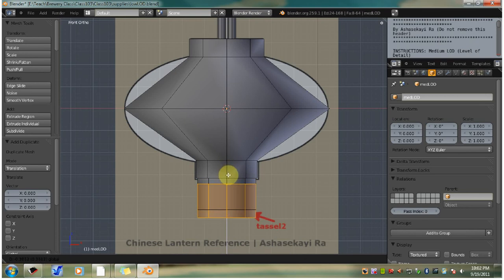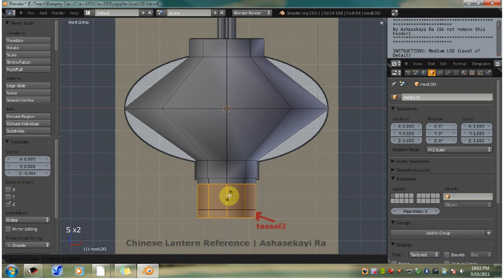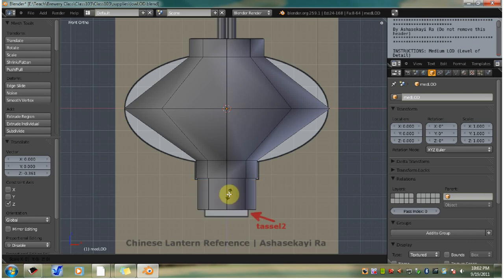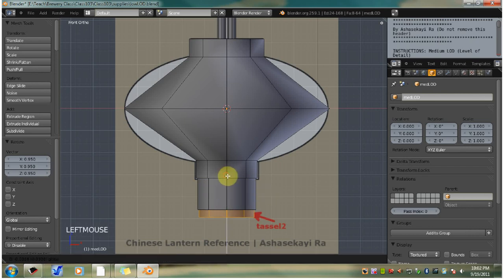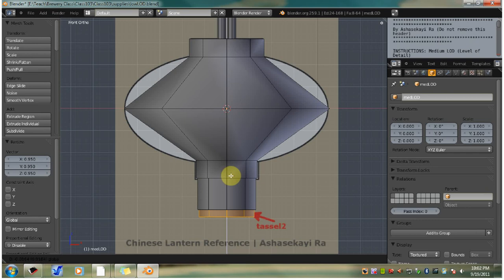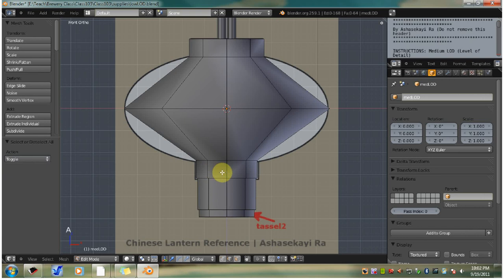And now use the translate manipulator to move this down to match the reference. And now we're going to scale it down by 0.95. So type S, and then type 0.95. Hit enter. And there you go. Move it down a little bit more. Now you might want to save this file so you don't have to start over.